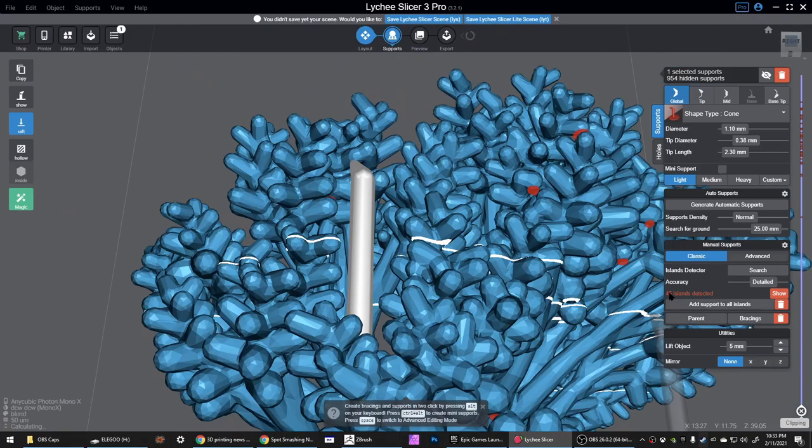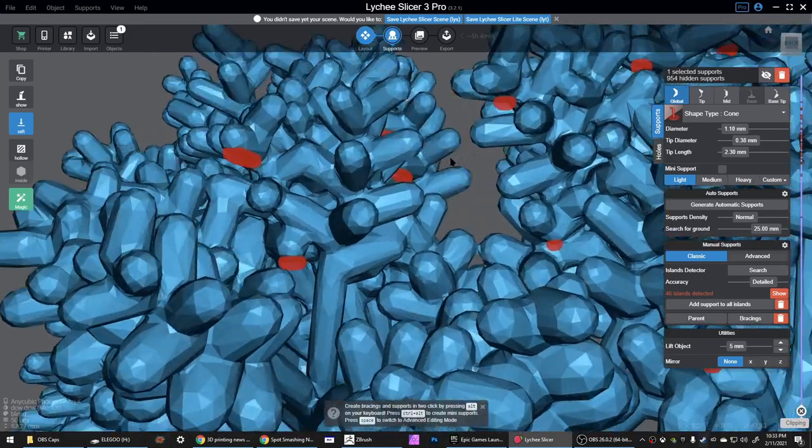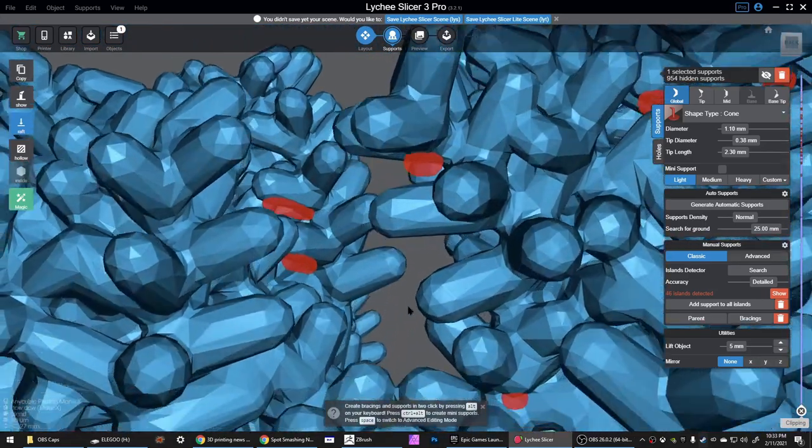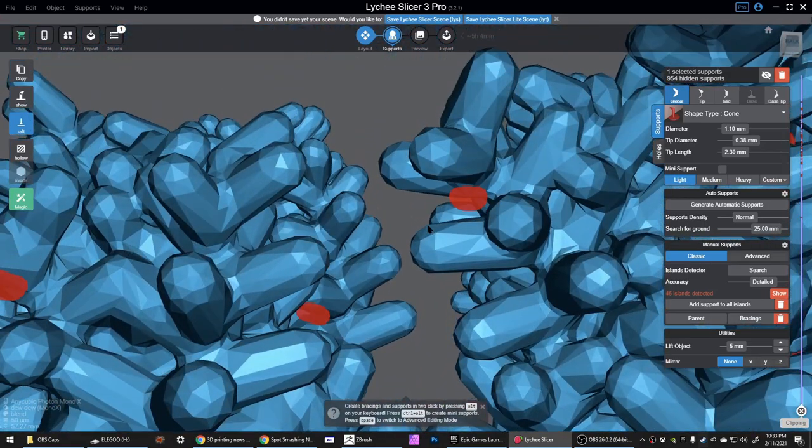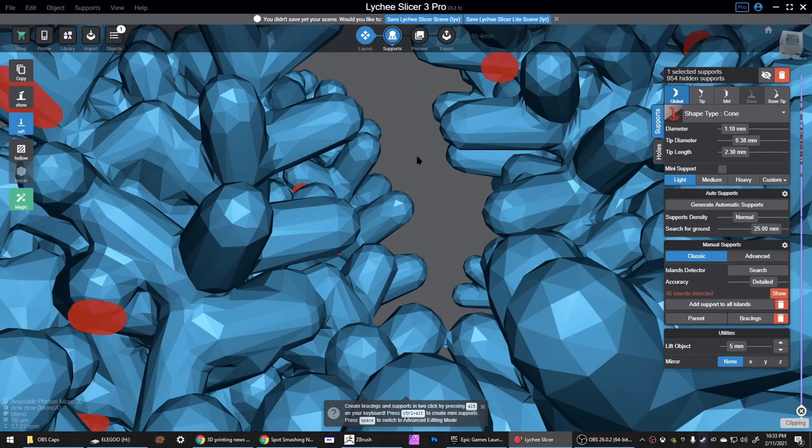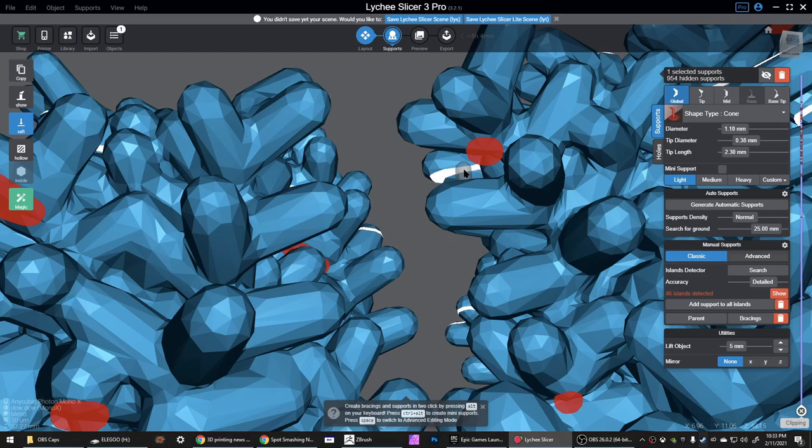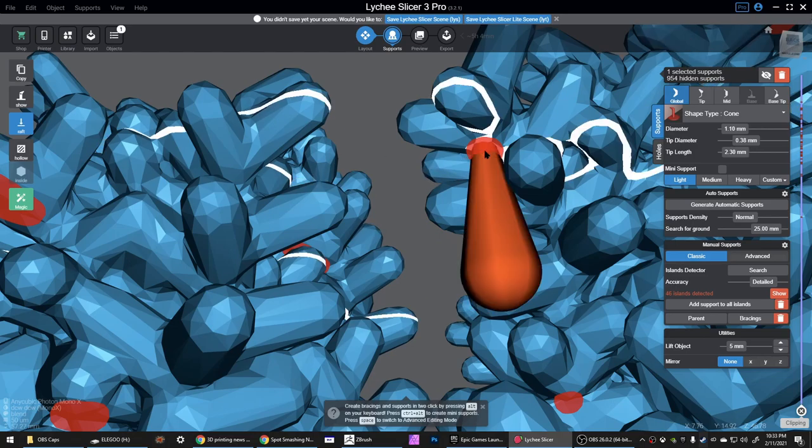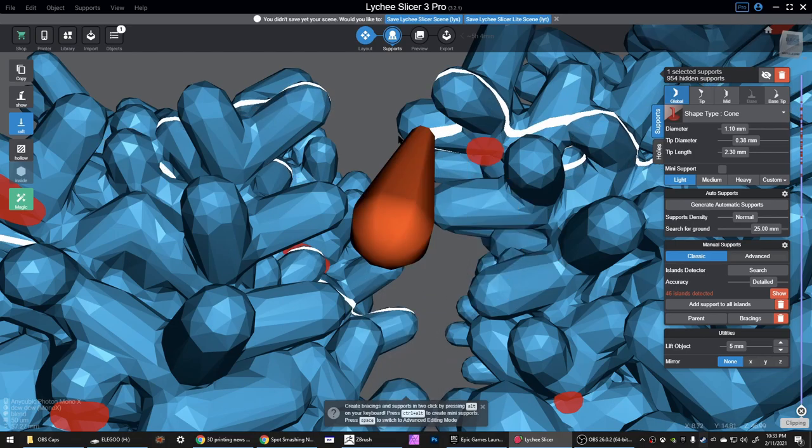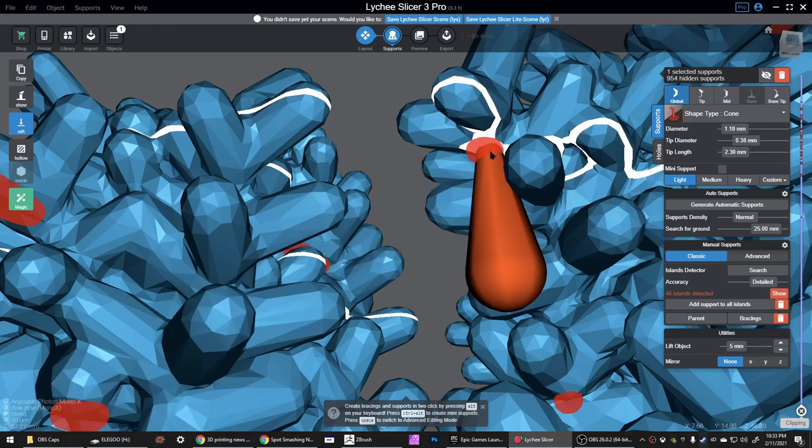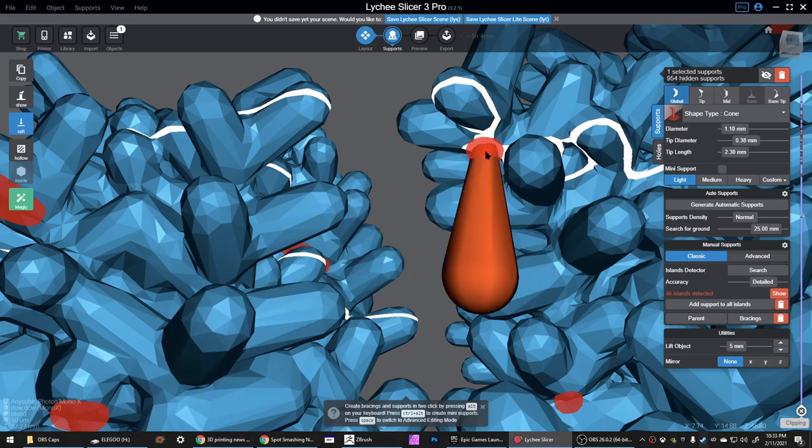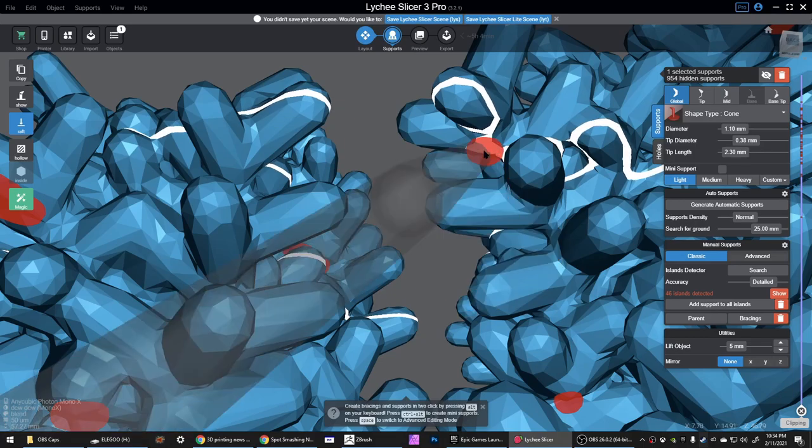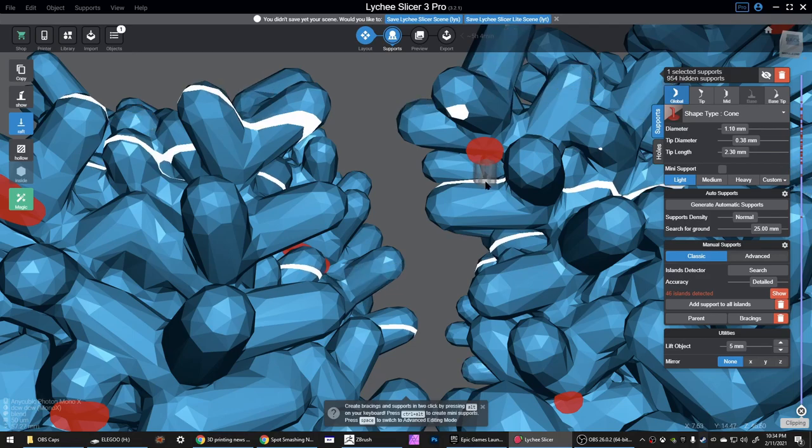Now there's one there, we're down to 46 islands. It's not going to be able to put normal supports on all of them, so what I do now is go in here and do the mini supports. These things are awesome, they're like little hair-thin supports you can add pretty much anywhere and you will not see them. They don't damage your model. To get them you just hold down Ctrl and Alt, click where you want it to start and then click where you want it to finish.